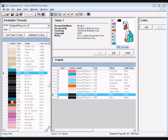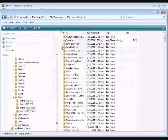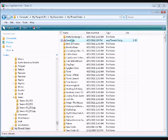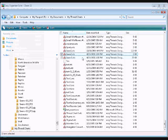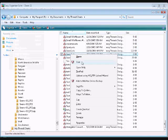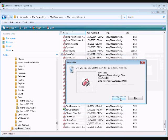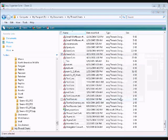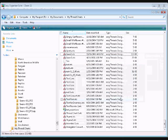Now let's move on to deleting an existing design chart. To delete a design chart, open Explorer and navigate to where your design chart file is located. If it's in the default location, find it in My Documents/My Thread Charts. Right-click and select Delete. The system will ask if you are sure — click Yes to delete the file, or No to cancel.